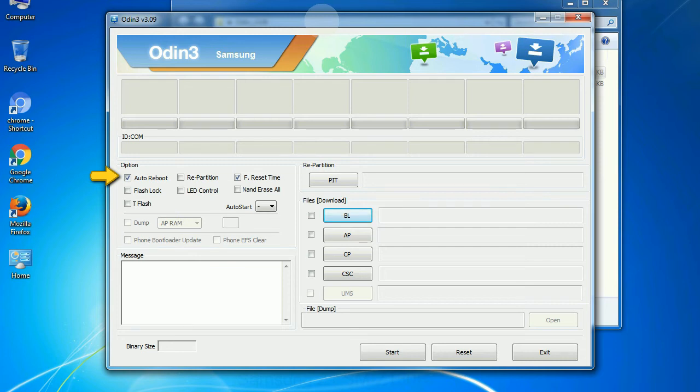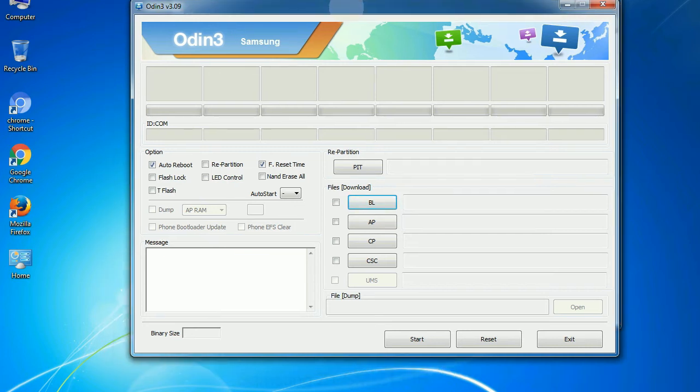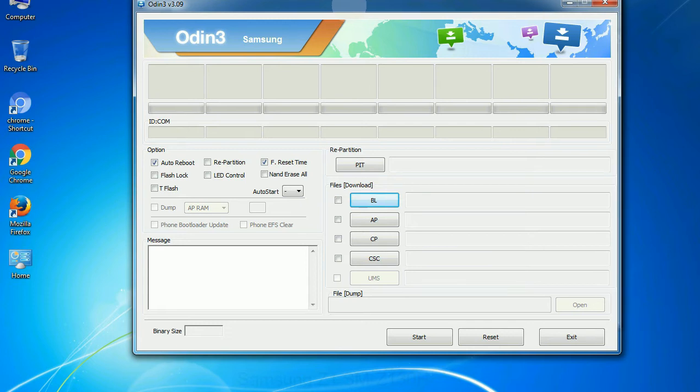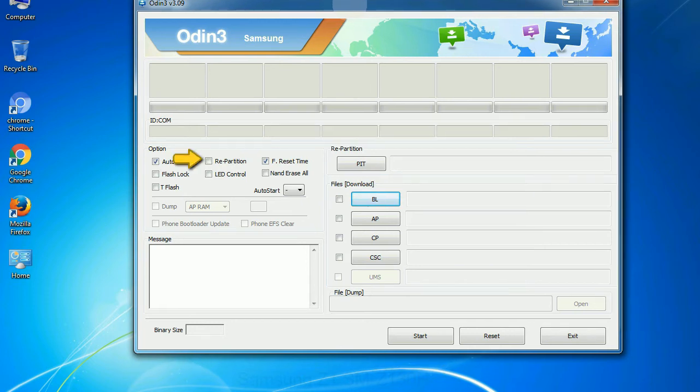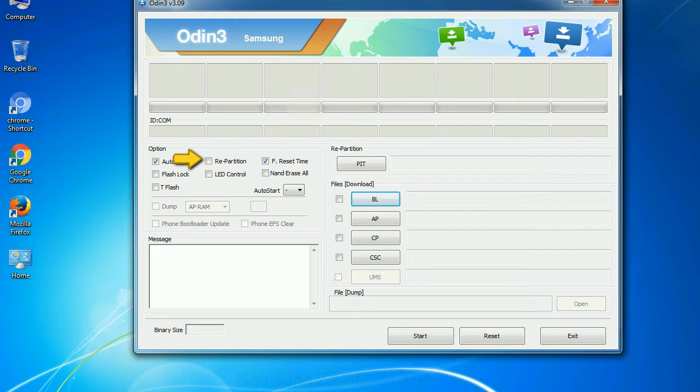Auto reboot: This option, when checked, reboots the system automatically after flashing is done. Re-partition: What does re-partition do in Odin? It repartitions your device file system to the default. Reset flash time: It resets the flashing timer after the flash process is complete.